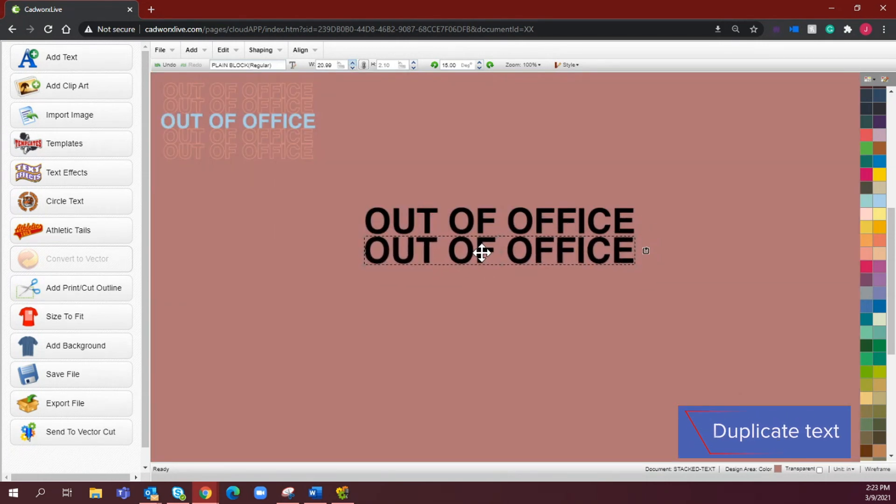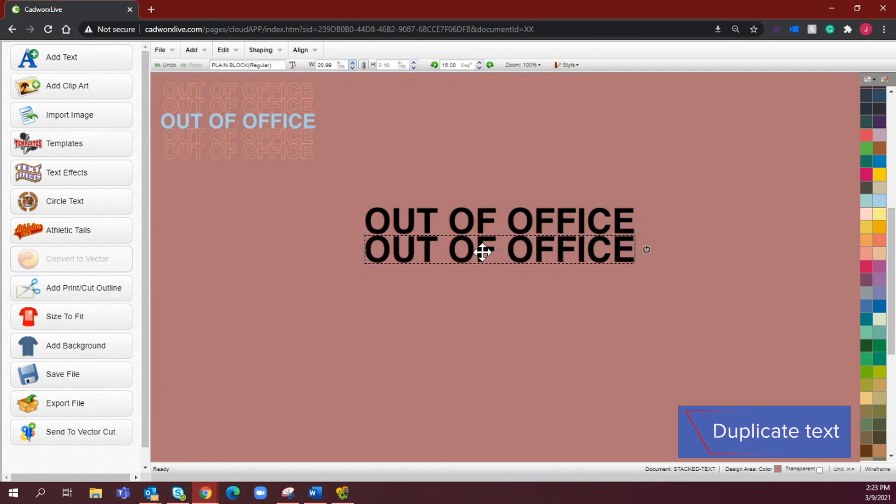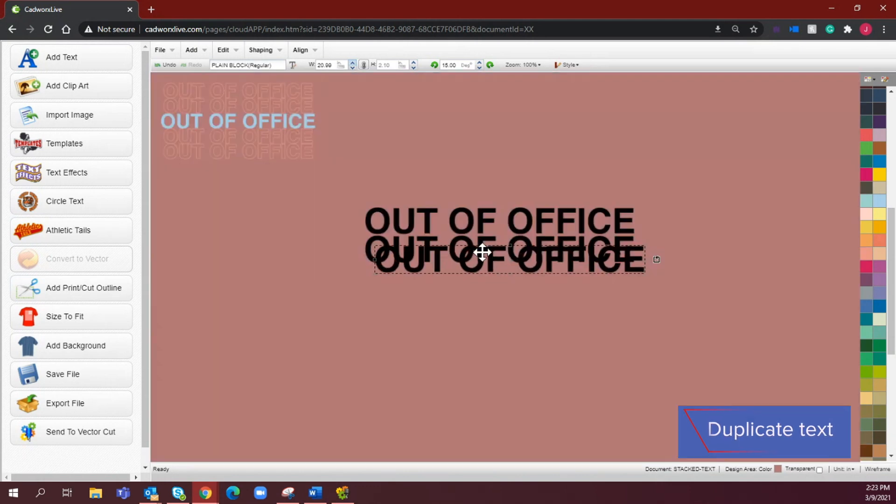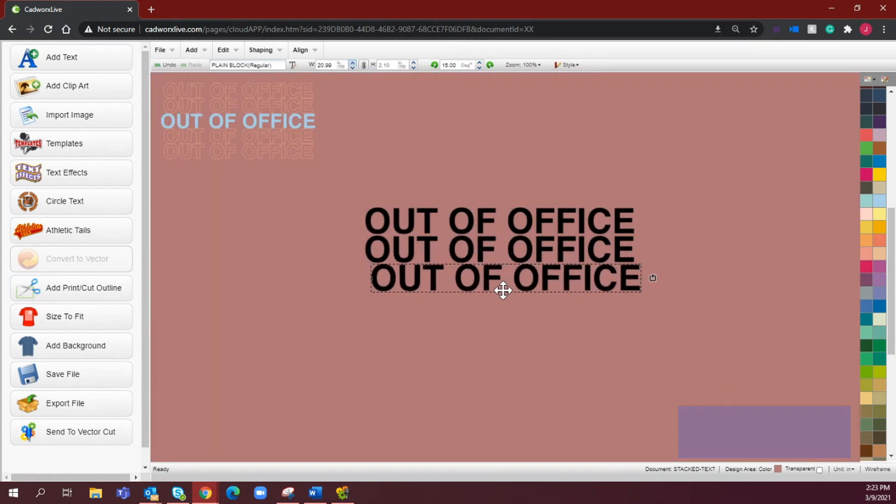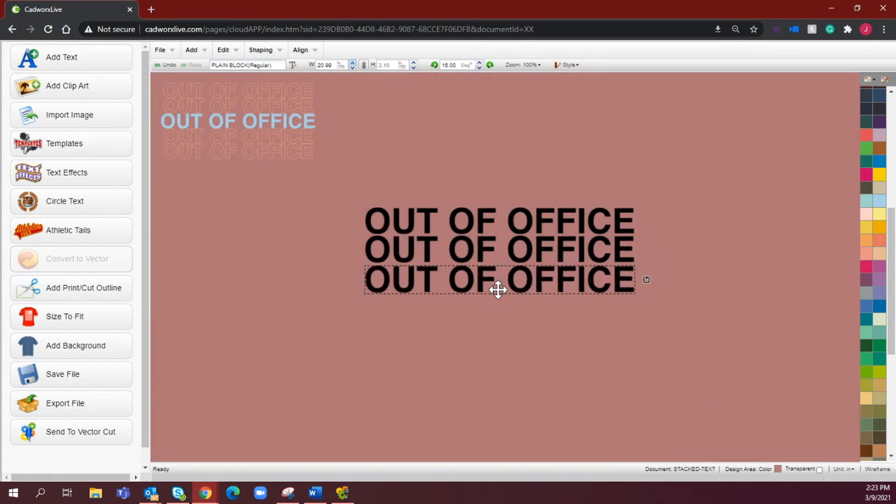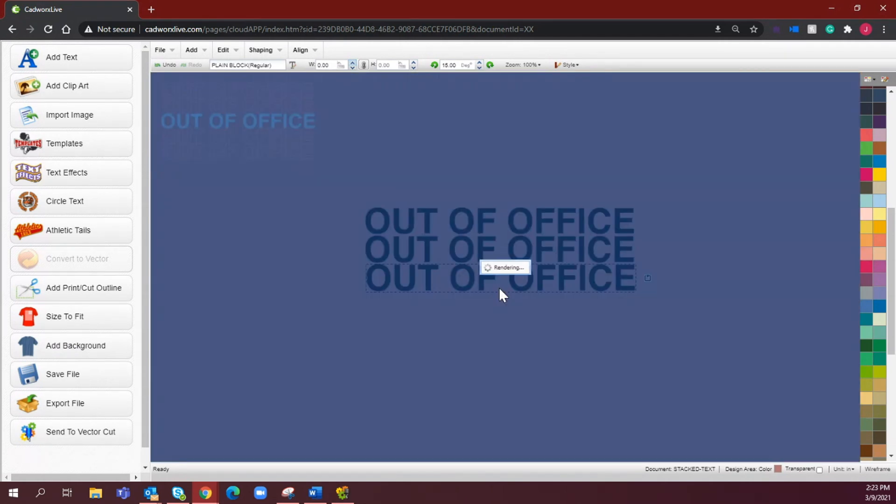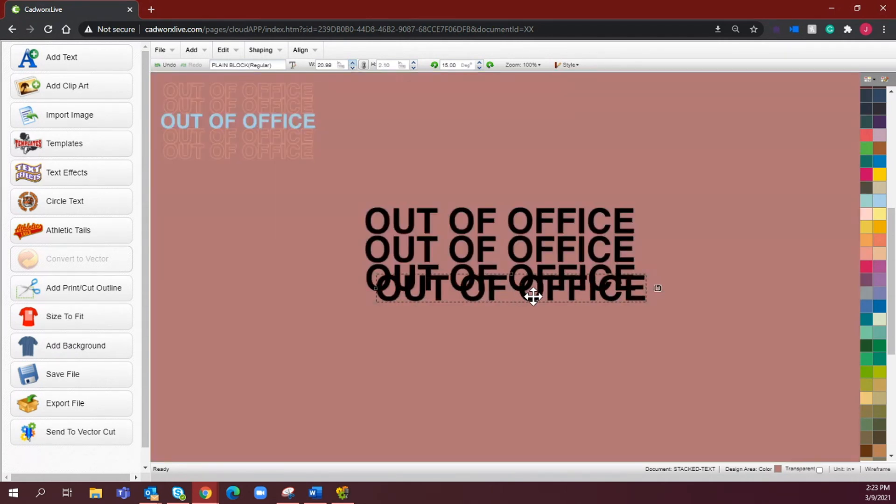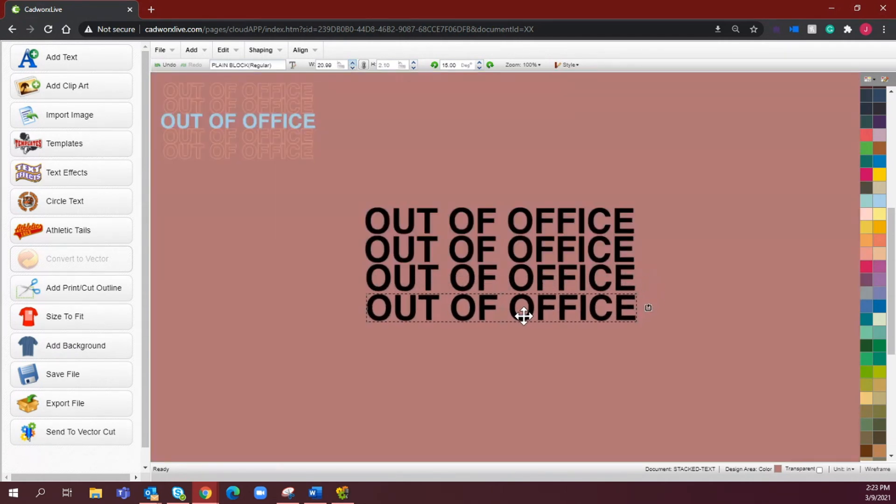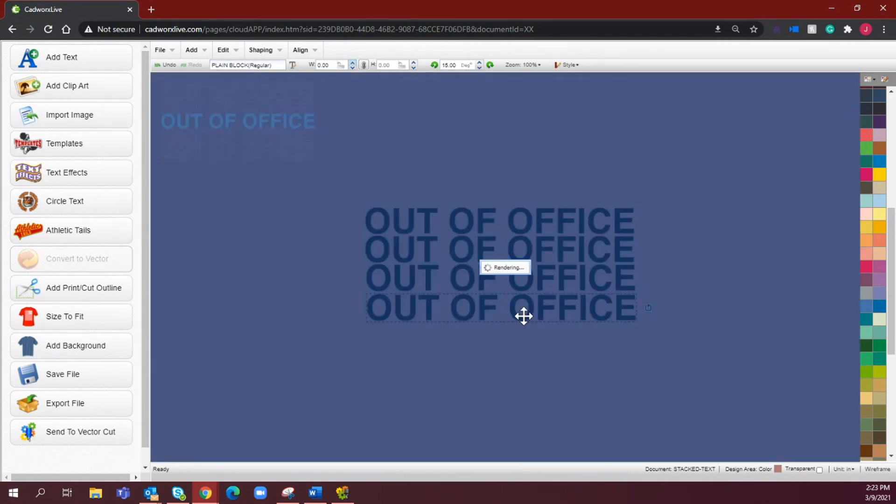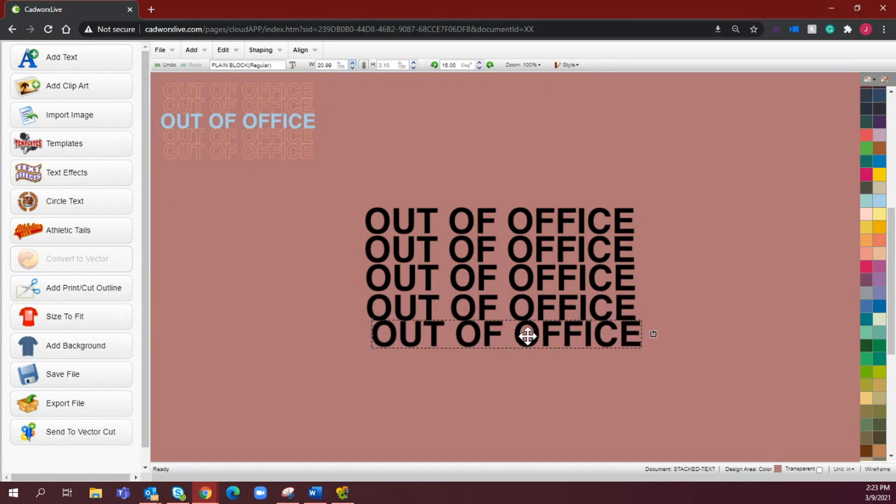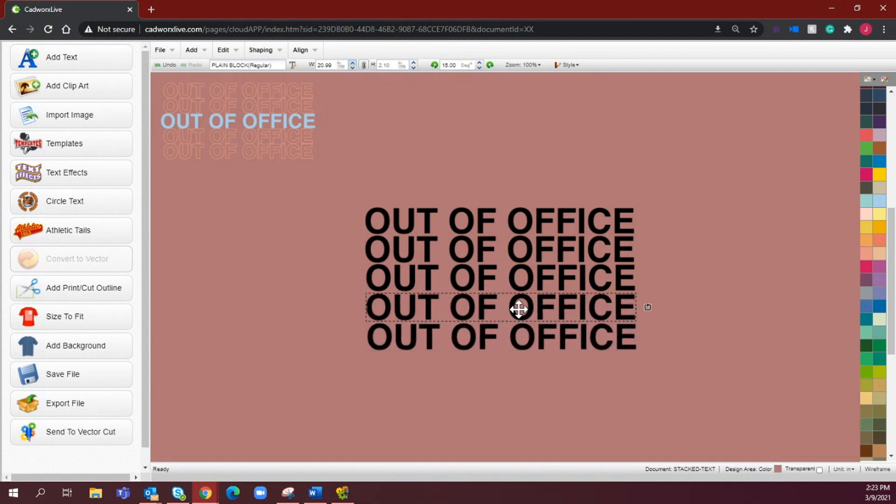this a few different times so that we have five total lines of the out of office text.